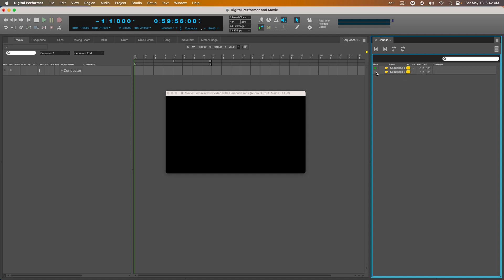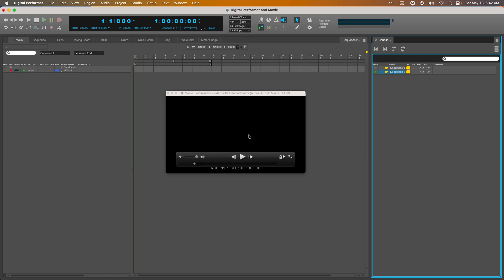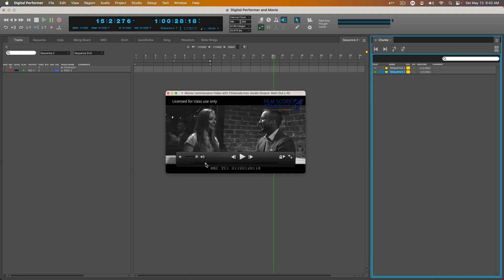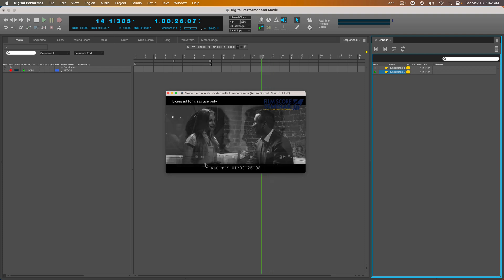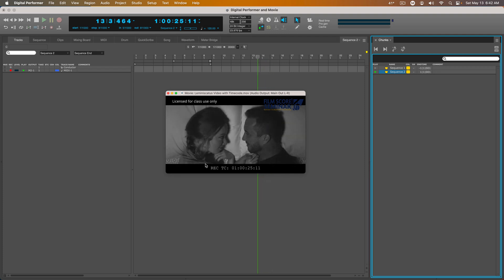So I'm going to go to Sequence 2 and enable it. And I'm going to find where the second scene starts. And it's about right here. And I'm going to rewind just a little bit.